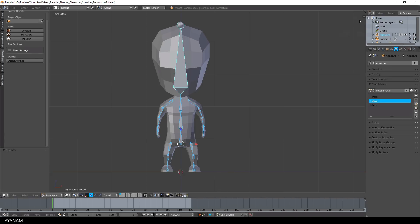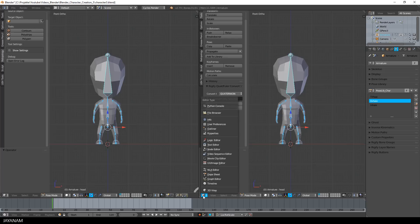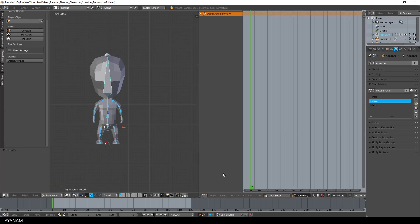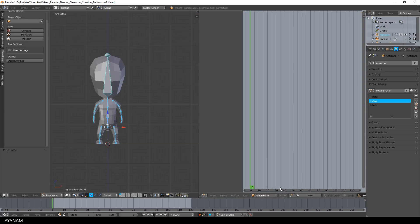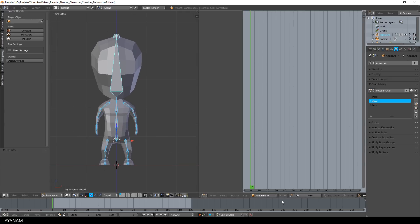Then I open up a new Dope Sheet and switch to the Action Editor. And then I create a new action and call it Idle.